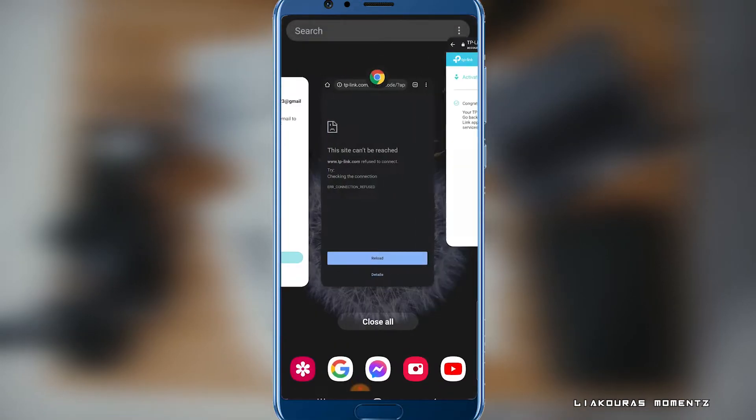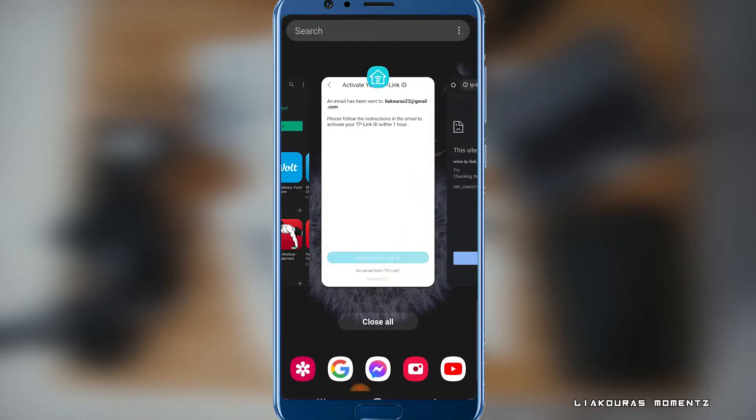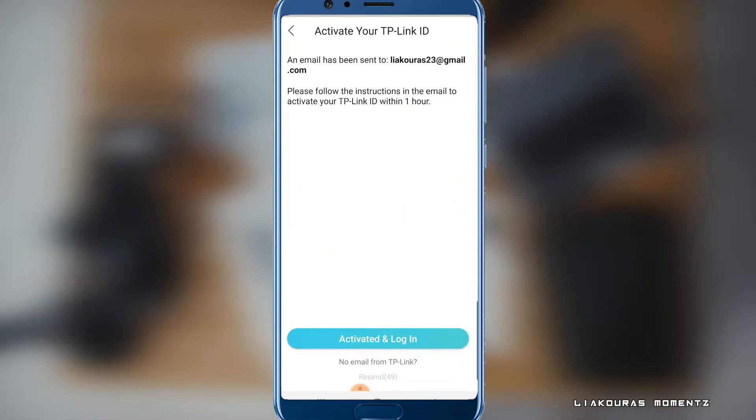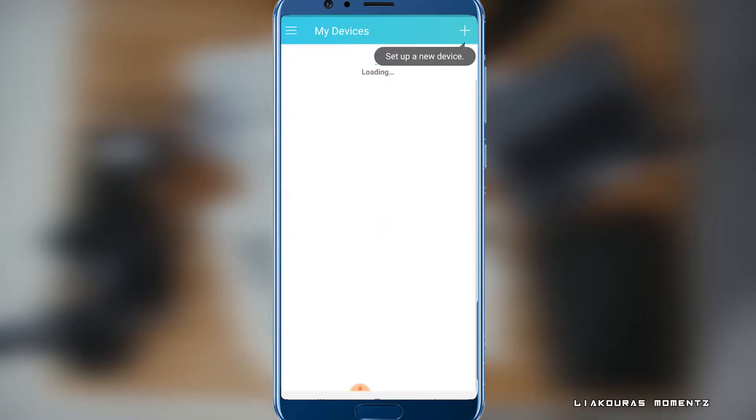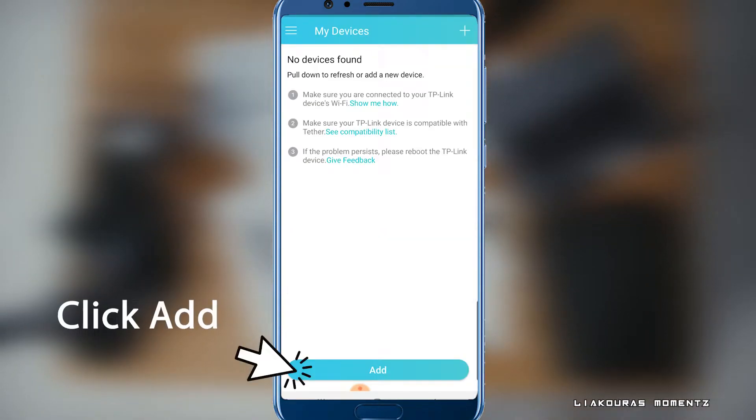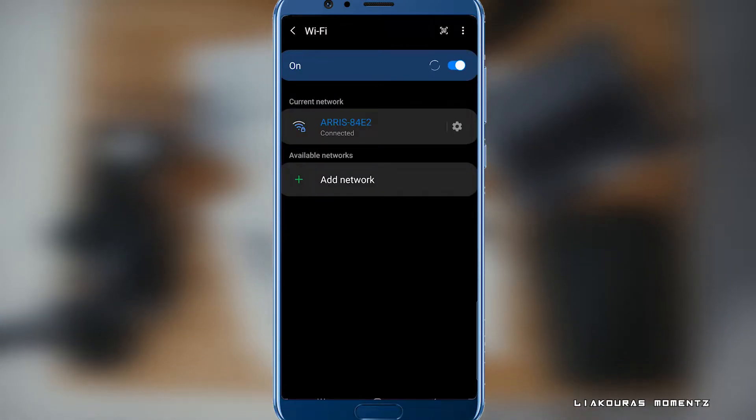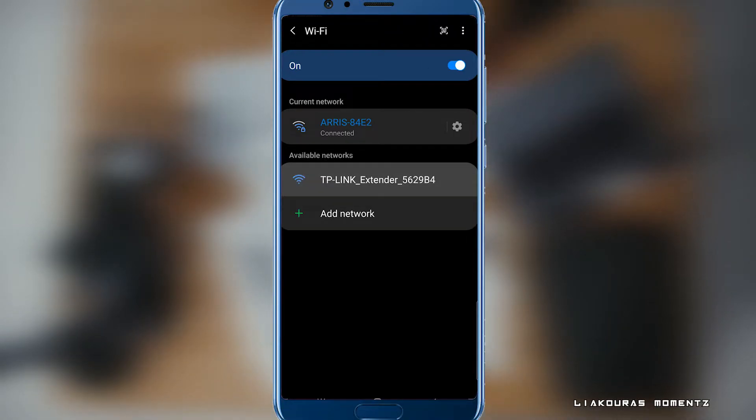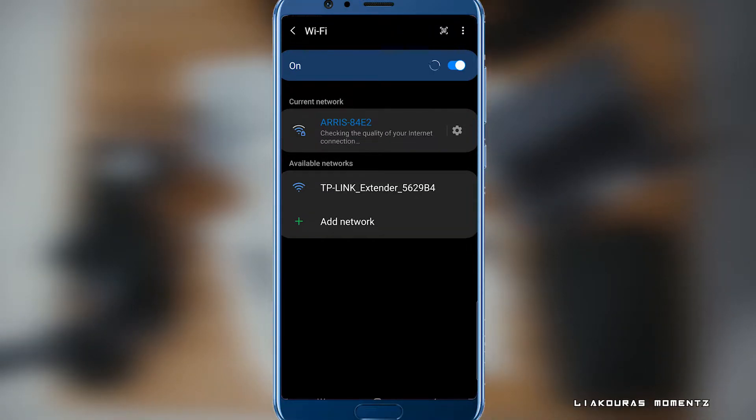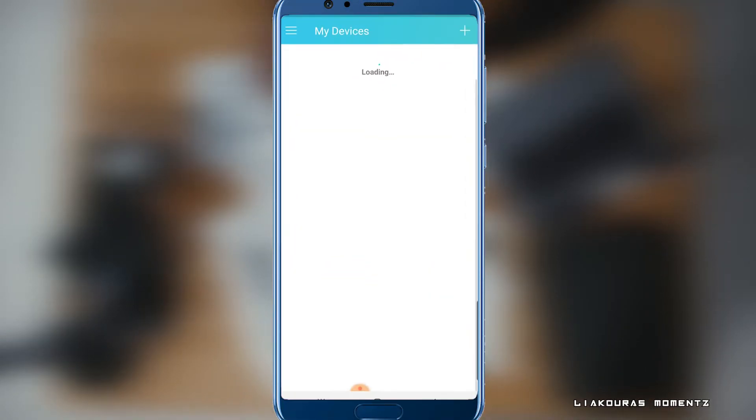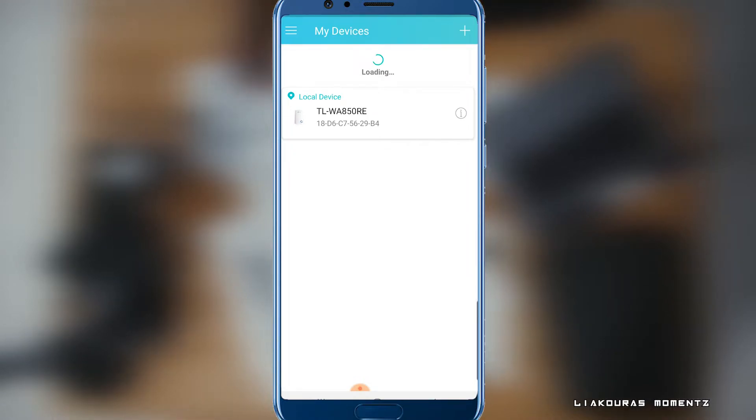So close that and go back to the app. Click the button activated and log in. Let it load and make sure now you connect to the TP-Link device Wi-Fi instead of your router. So go to your Wi-Fi settings and select the TP-Link extender.